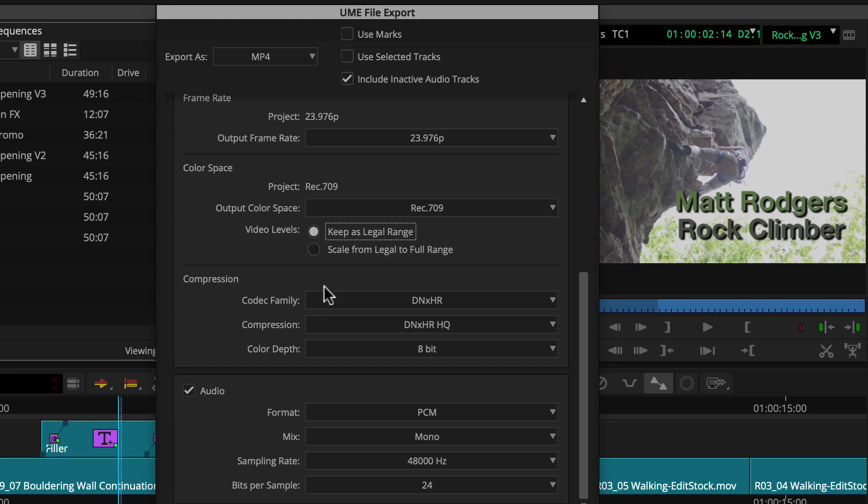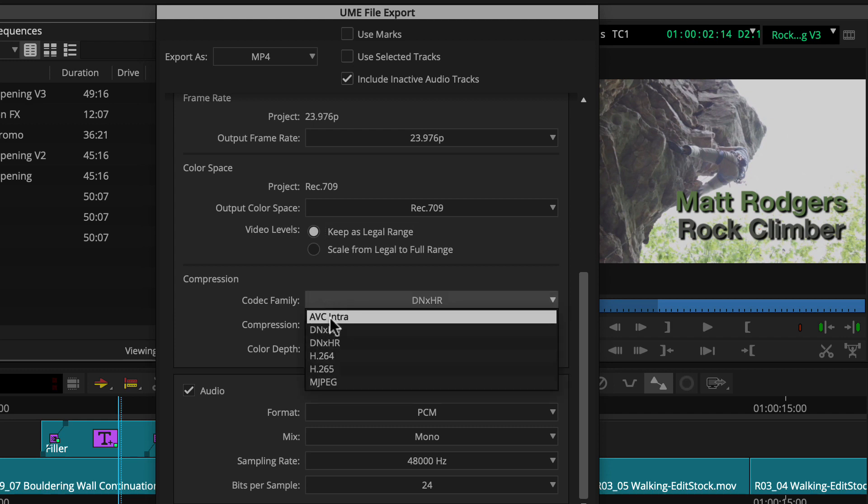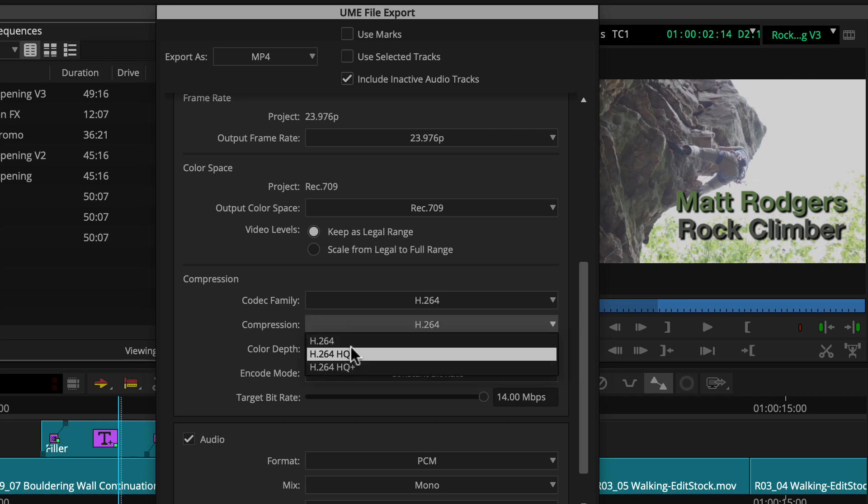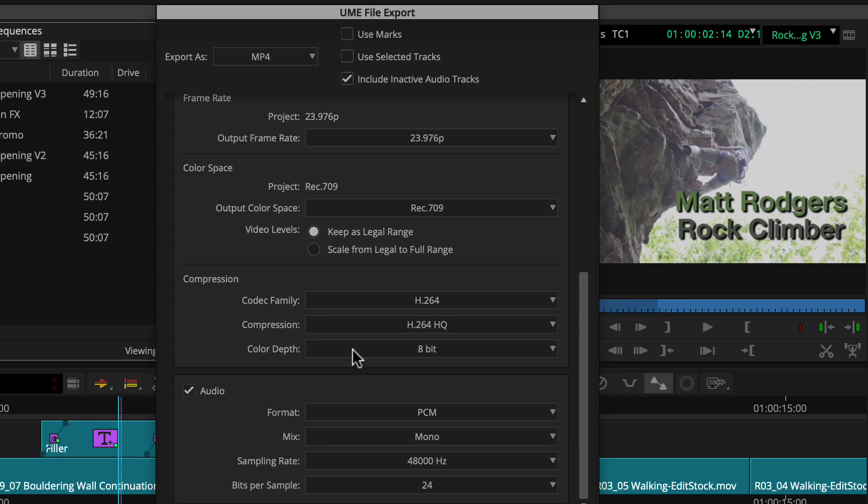Okay, onto compression, which often causes confusion. Google recommends H.264, so we'll verify that that is selected in both codec family and compression. That and an 8-bit color depth.